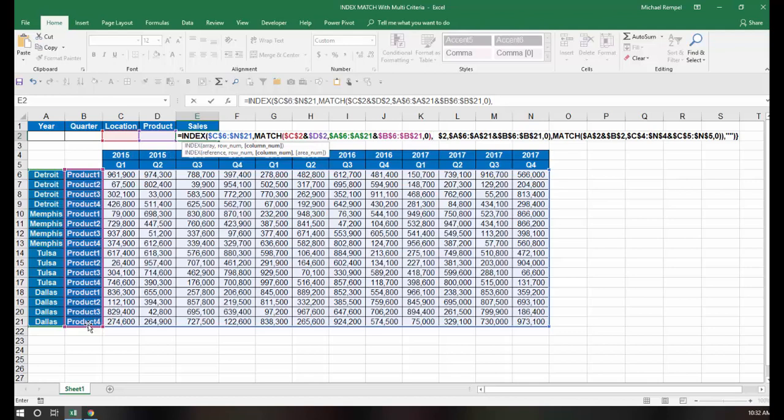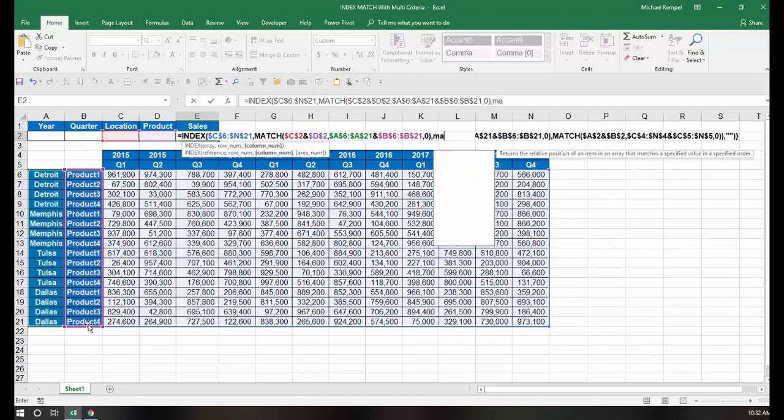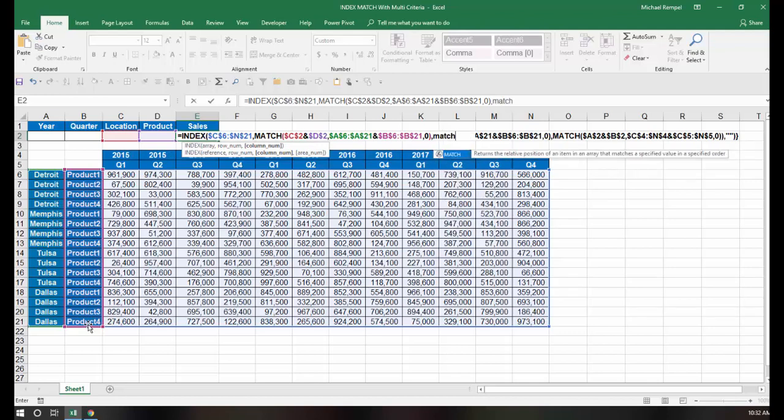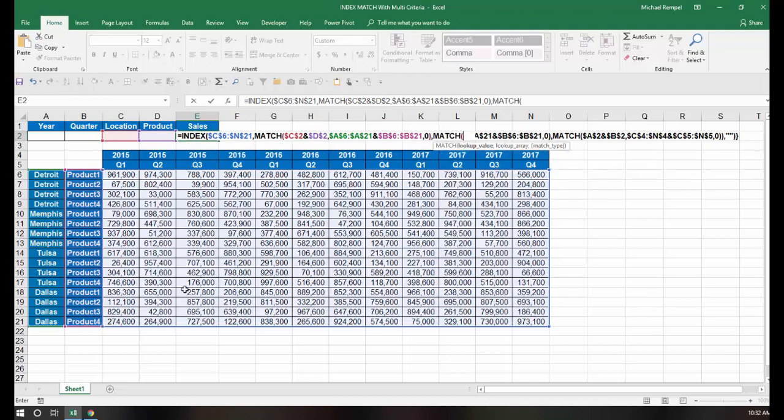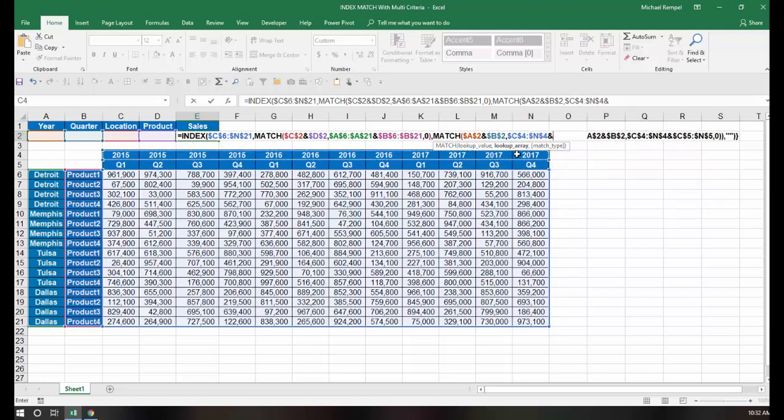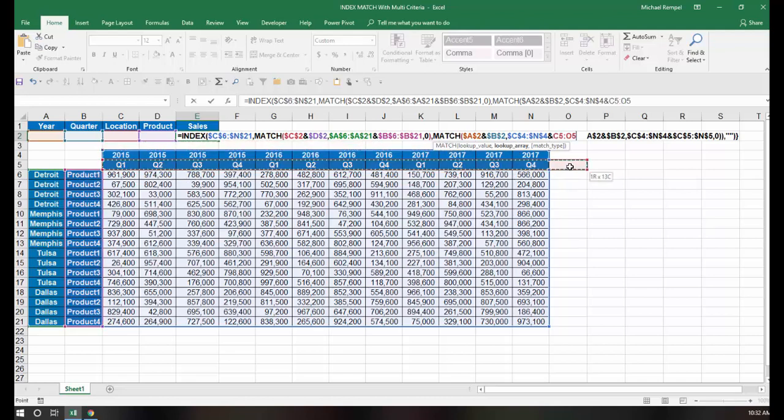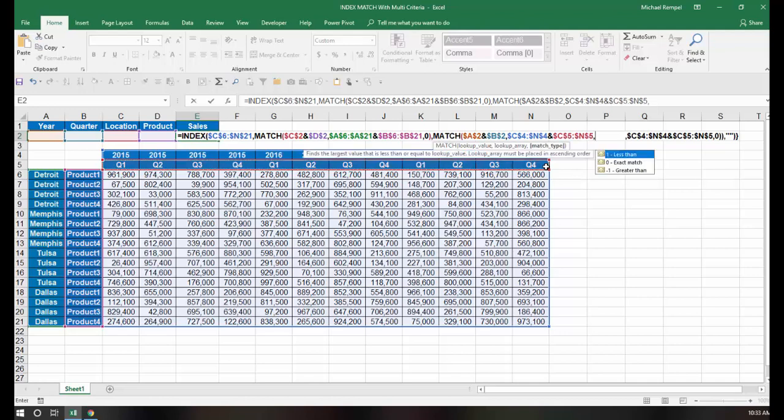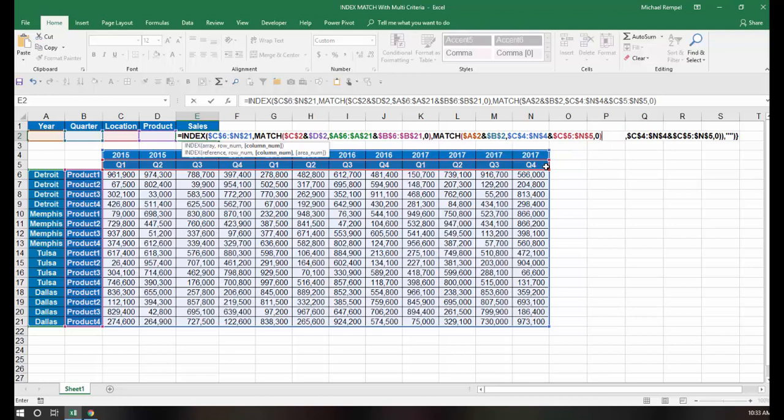Hit comma, and now I'm going to determine the column. Again, I'll use the match function. My lookup value is going to be year, lock that, ampersand, quarter, hit F4 to lock that, comma, and my lookup arrays are going to be this row worth of years, and this row worth of quarters, lock that, comma, and again, 0 for exact, close the match function, and close the index function.